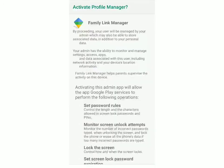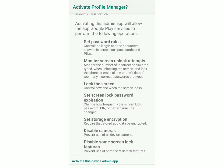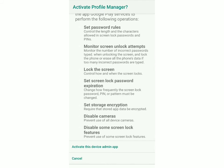Now you'll reach the family link manager. They've said that after you activate this admin app, Google Play services will have permission to perform the following operations — so you can read this list. These are the controls the parent will have over their child's phone. Once you're sure you want to activate it, just click on activate this device admin app.